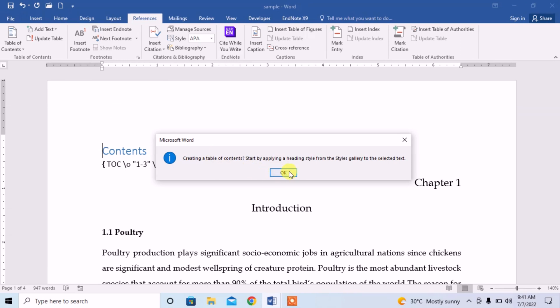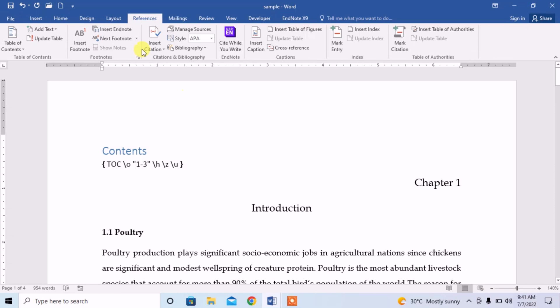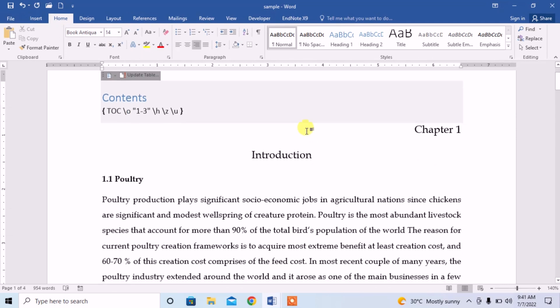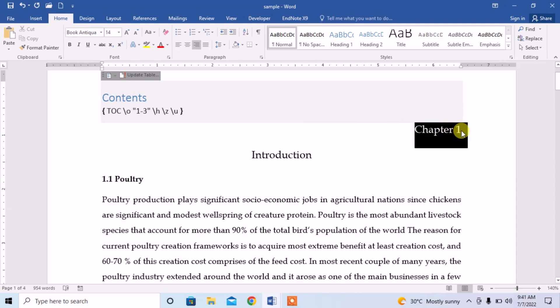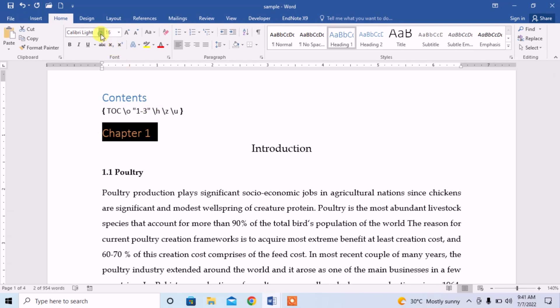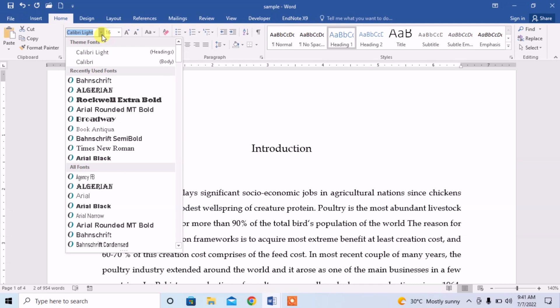When I choose Automatic Table 1, there is an error that there is no content, so we have to apply heading styles. Click on Home. In any assignment there are main headings and subheadings. The main heading here is Chapter 1, so I will select Heading 1 style for it.